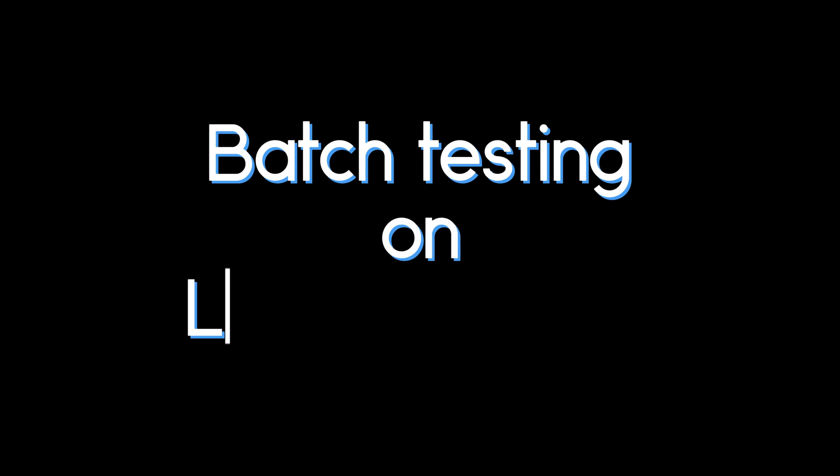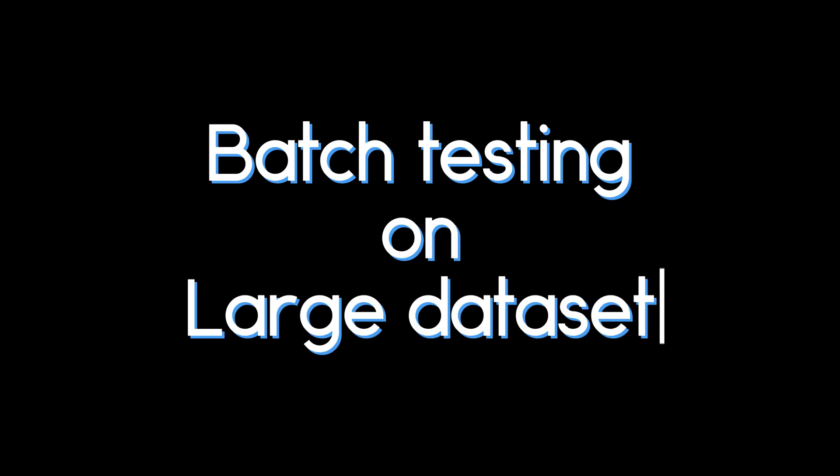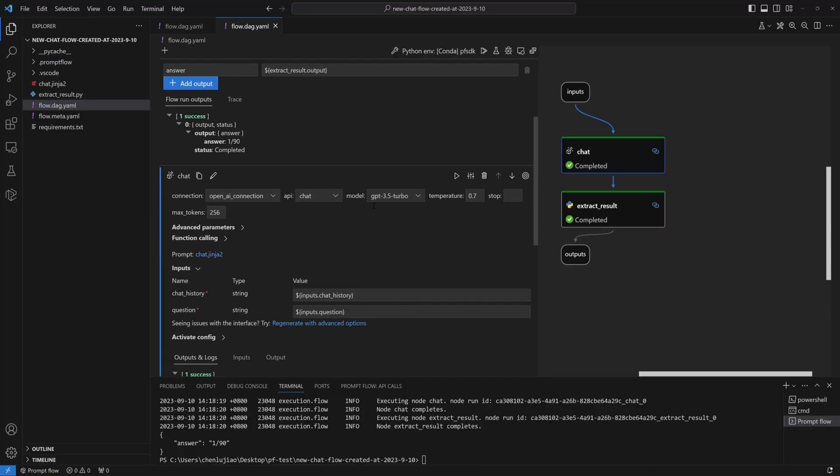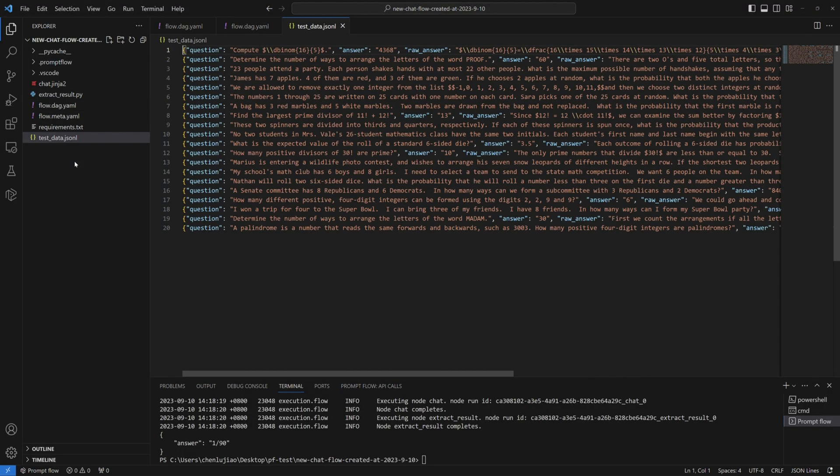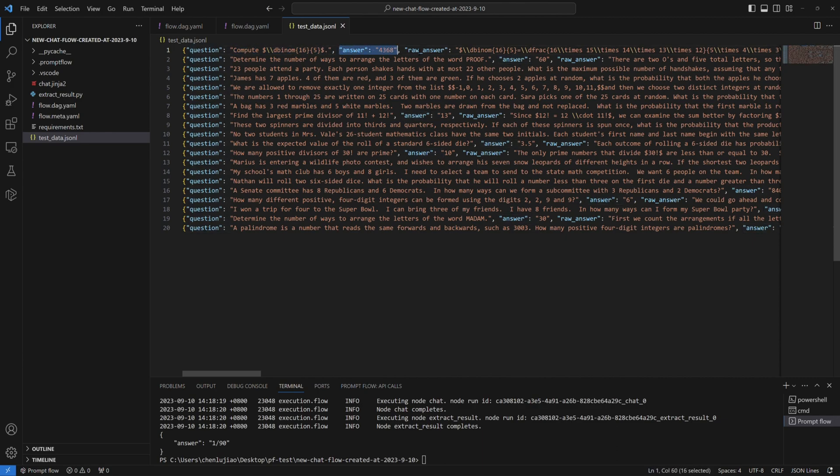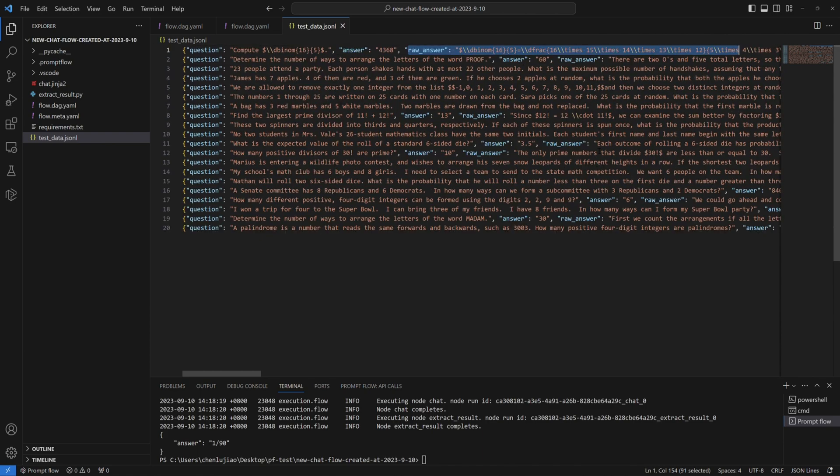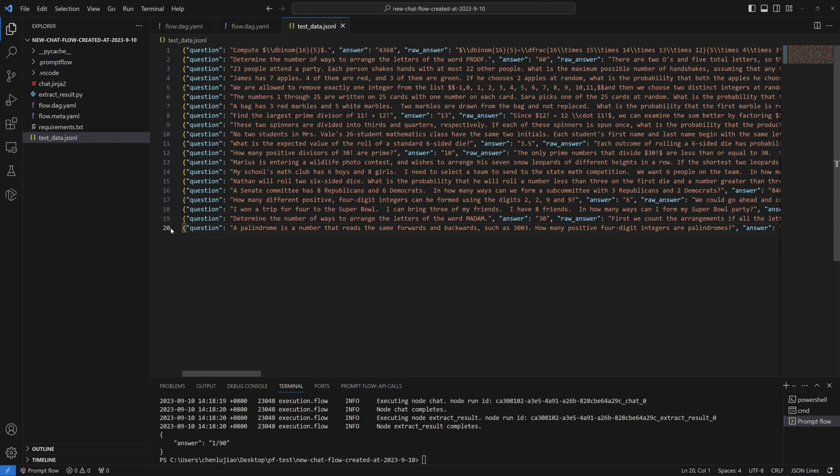Alright guys, now it's time for the batch test on a wider range of questions to verify its true quality. Here I've got a test dataset, containing 20 data points stored in a JSON file. Each data point includes a math question, the input, the correct answer, the ground truth, and a detailed explanation, the raw answer.